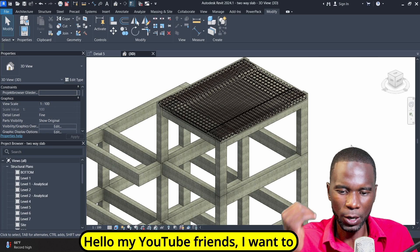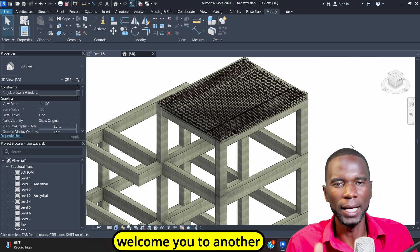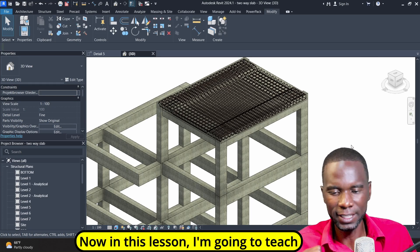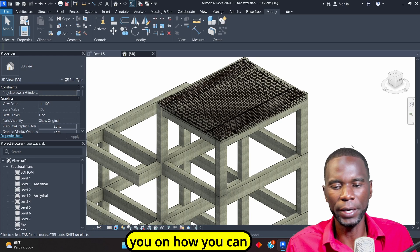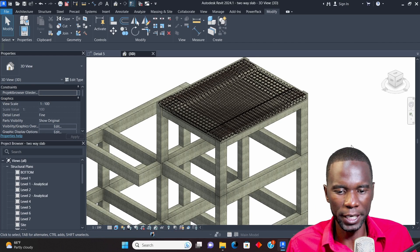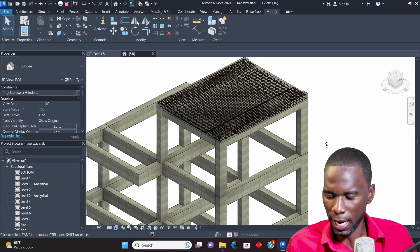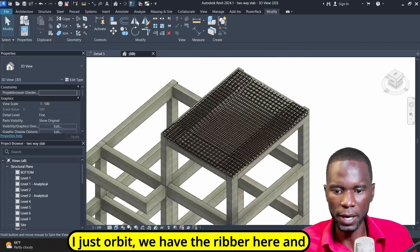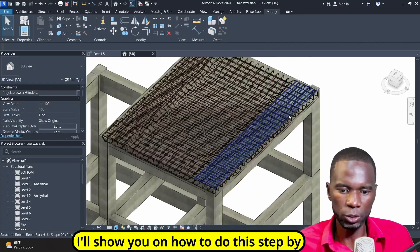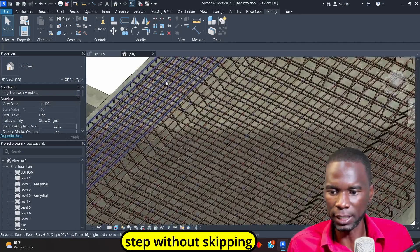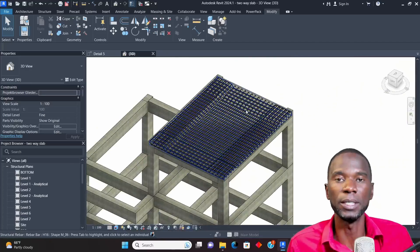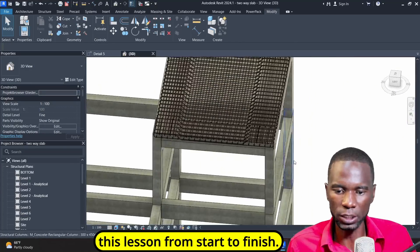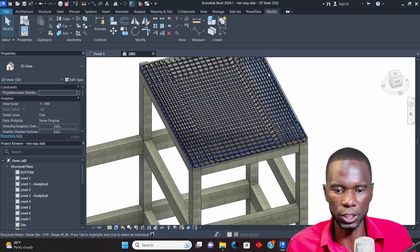Hello my YouTube friends, I want to welcome you to another exciting lesson in Revit. In this lesson, I'm going to teach you how you can model rebar on a two-way slab. I'll show you how to do this step by step without skipping anything so that you can start modeling rebar just after watching this lesson from start to finish.